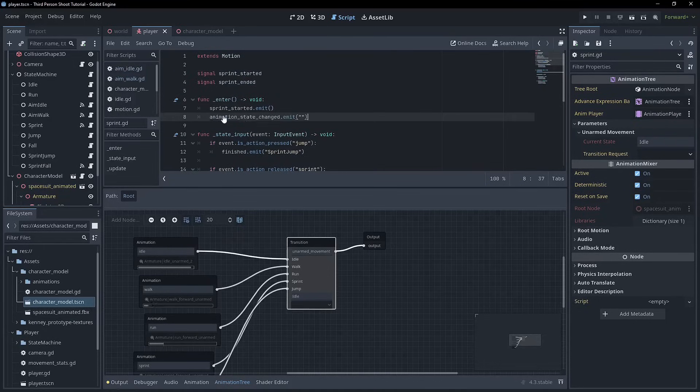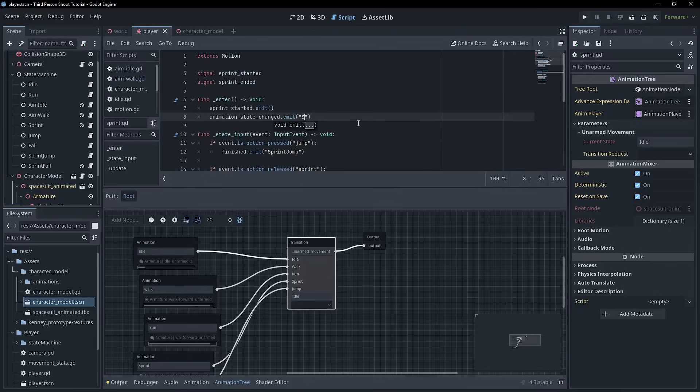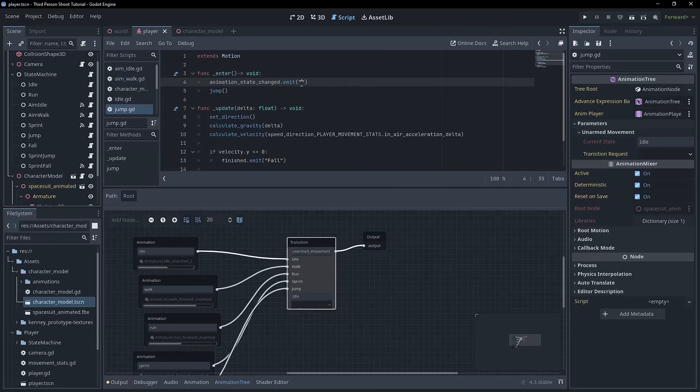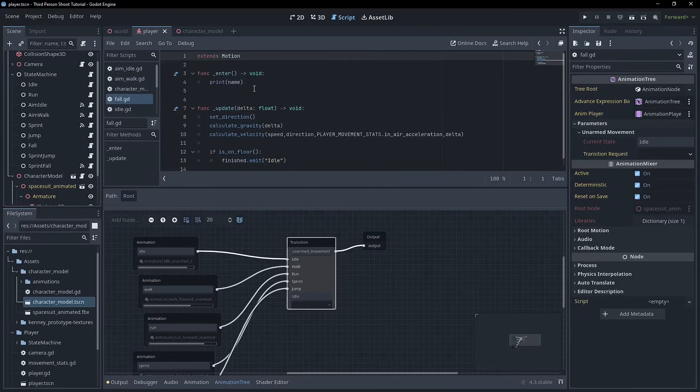Okay. Moving on, we go to sprint, right? Obviously sprint pretty straightforward jump. This one, we're going to work on this later on, but for now, let's just put jump, right?